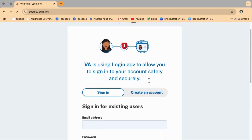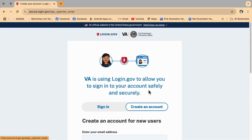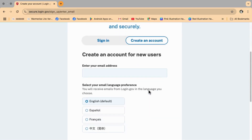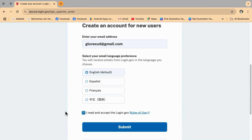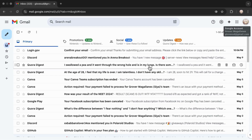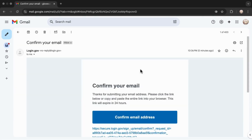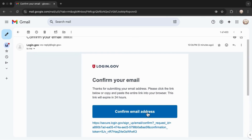Now tap 'Create an Account,' scroll down a bit, and type in your email address. After entering it, tap Submit. Next, check your email inbox for a confirmation message from login.gov, then open the email and tap 'Confirm your email address.'